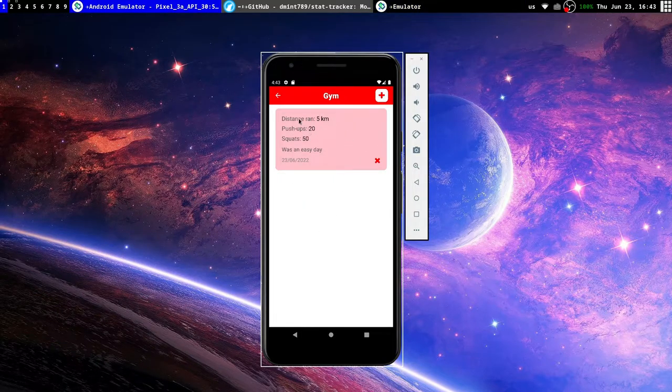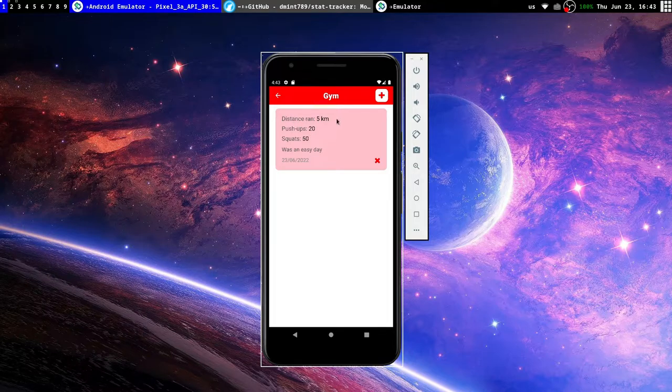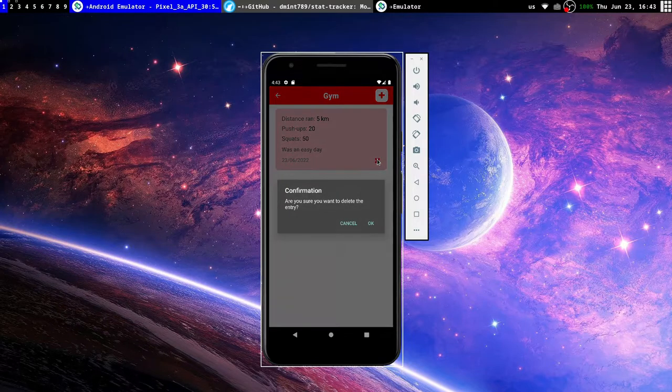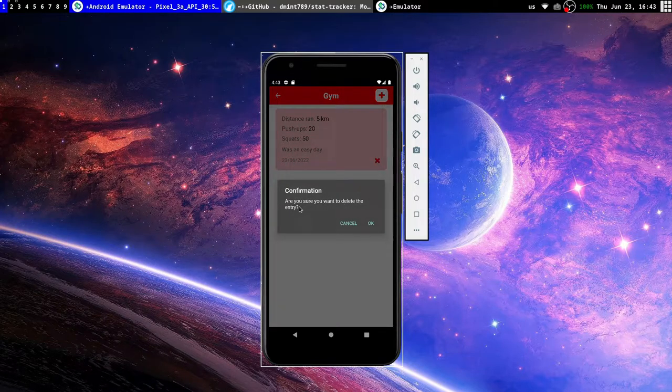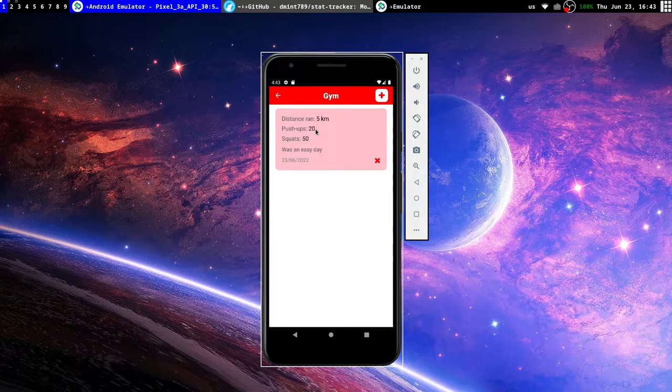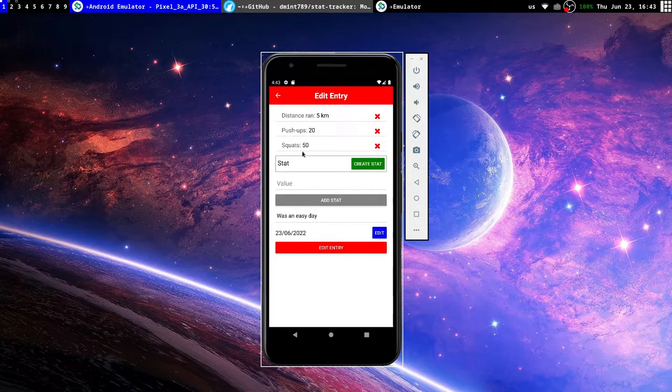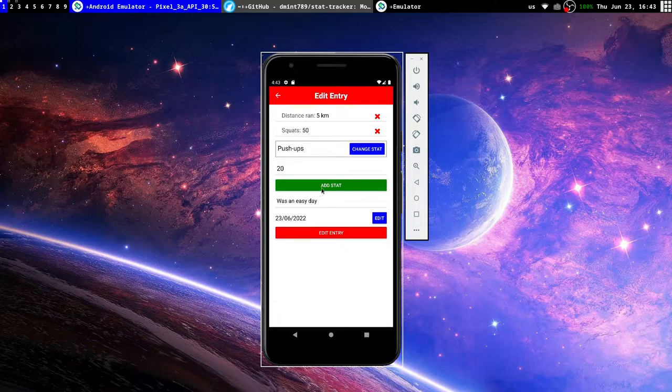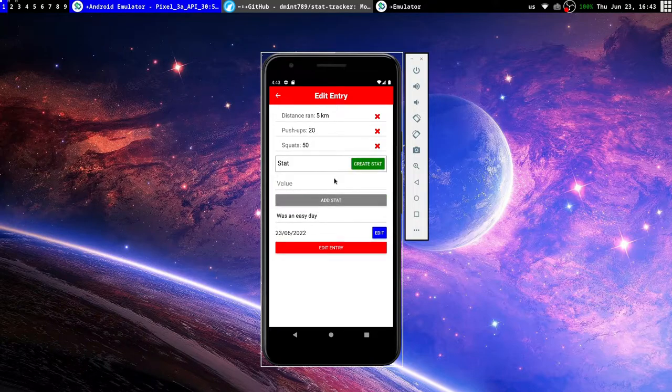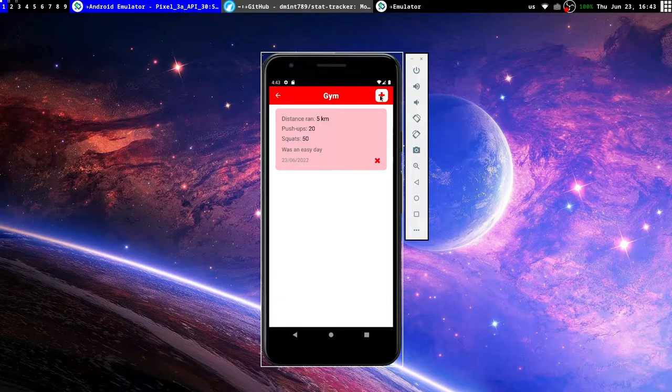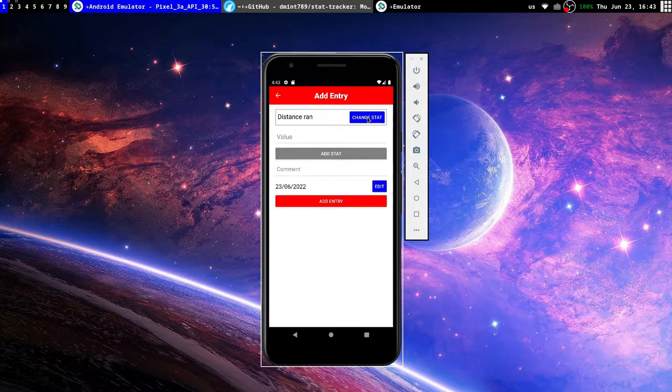And there you go. Here's our screen with all the entries again, and it shows every stat that we entered, the comment in a bit of a smaller text, and the date. And here we can delete it if we want. It asks for sure. If we click on it, it lets us edit it, and we can then click on any specific stat, edit it, put it back. Yeah, it just lets you edit everything.